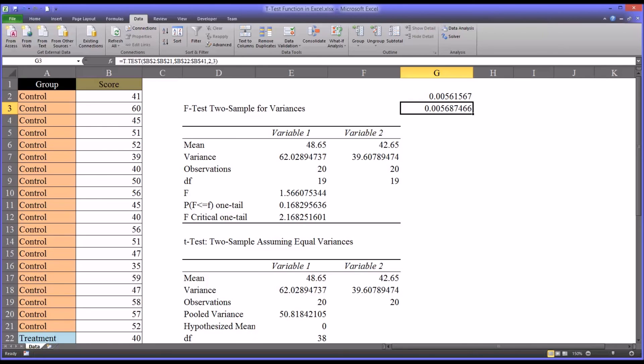I hope you found this video on using the t-test function in Microsoft Excel to be helpful. As always, if you have any questions or concerns, feel free to contact me and I'll be happy to assist you.